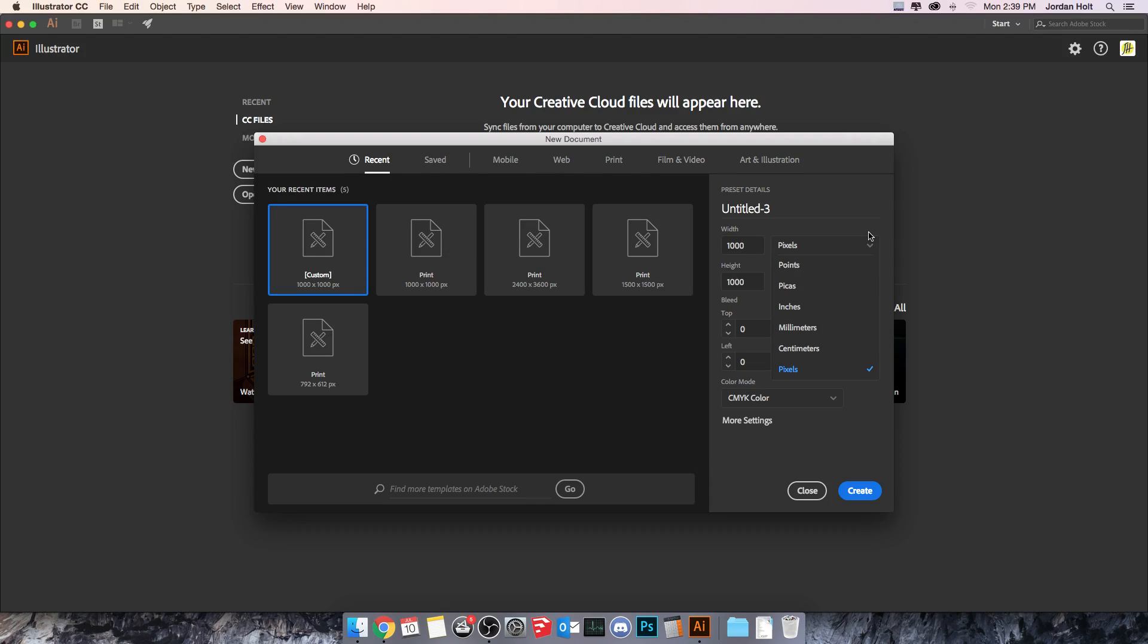The reason why I set it to pixels is because I'm just creating a workboard somewhere that I could go in and make something. It doesn't have to be done to a specific size in this case.